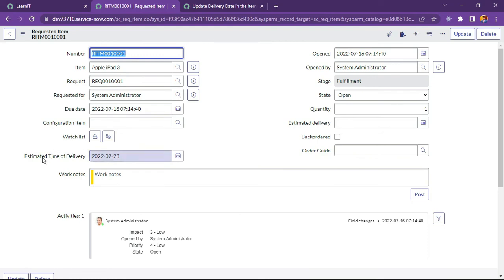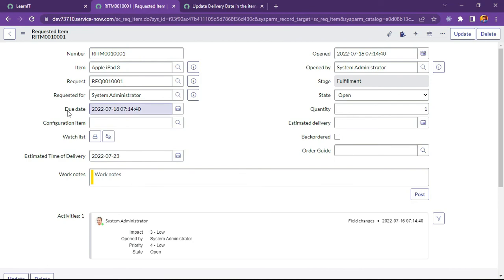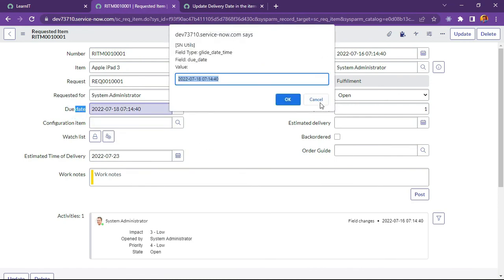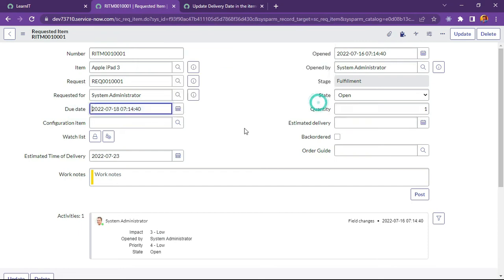And now you can see what is the date today. Today date is 16th but it is coming 23 because seven days is added on to this estimated time of delivery. So if suppose some person wants to update current due date field so they can do that also. I will show you how we can do that.